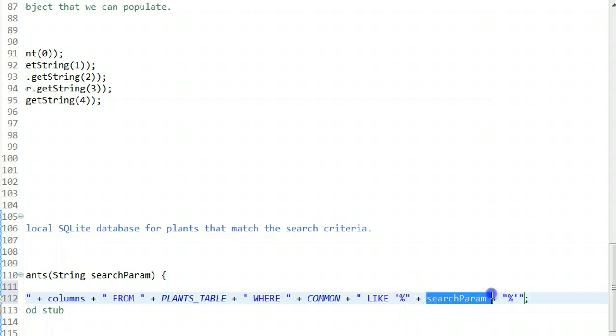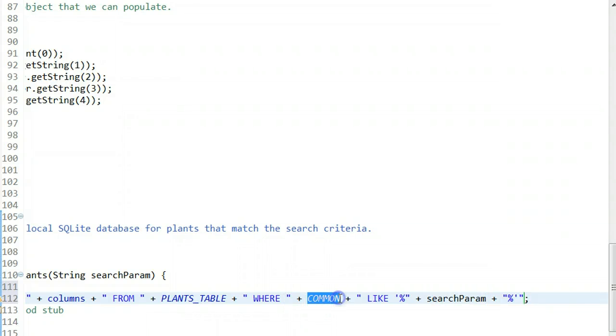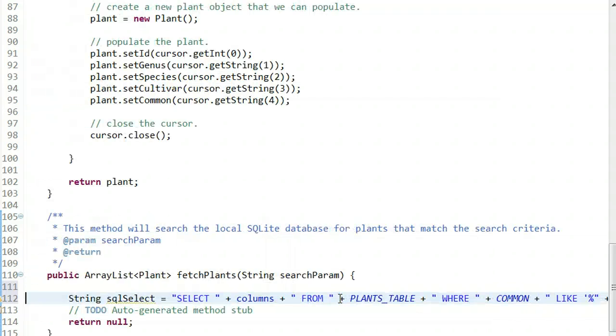What that will do is search the column called common and return results where any part of that column contains the search parameter. We wouldn't have to type the entire word eastern redbud. Instead, we can just search based on the word red, and it will find any row where common contains the word red. It doesn't have to be an exact match, it just has to contain.